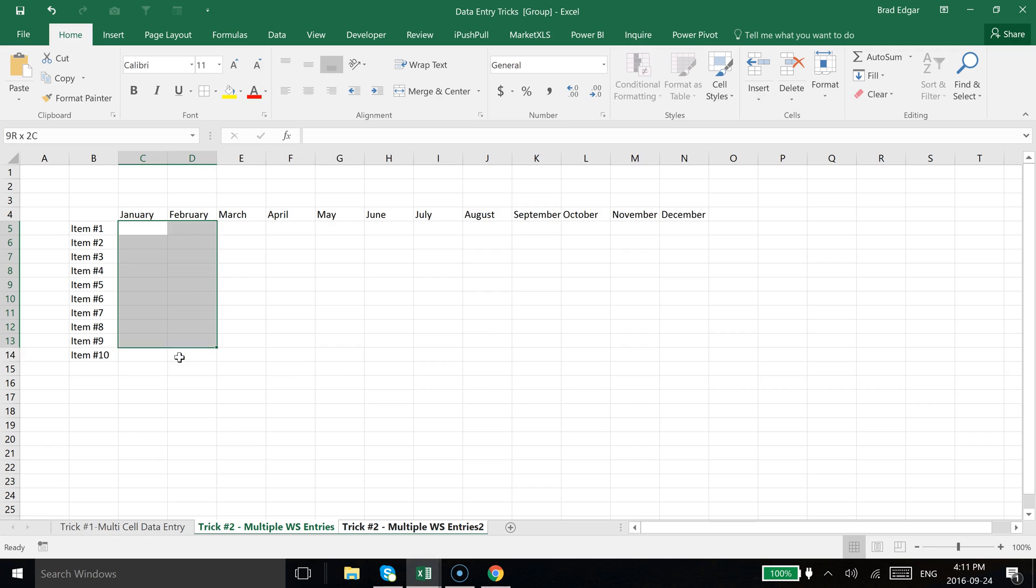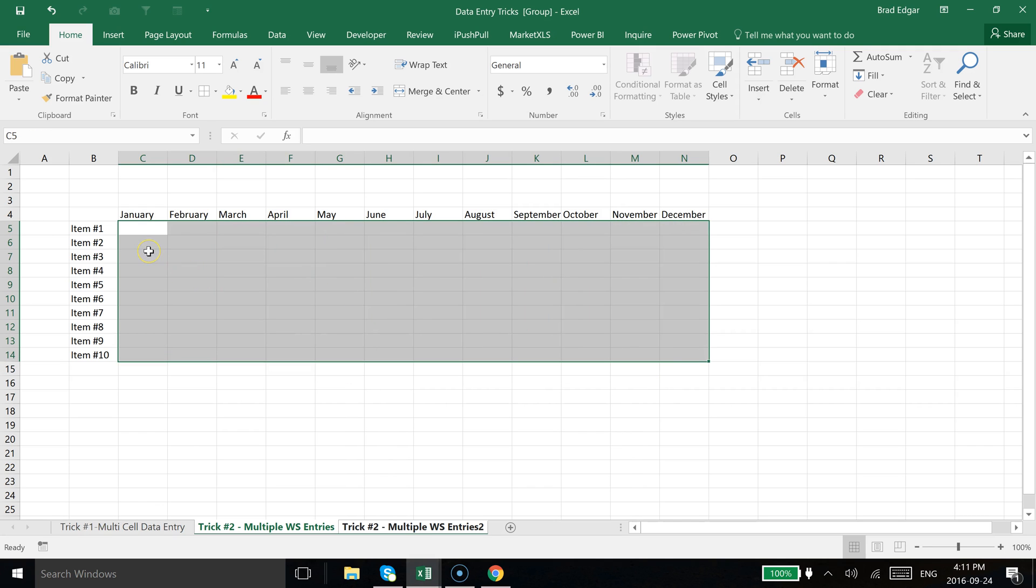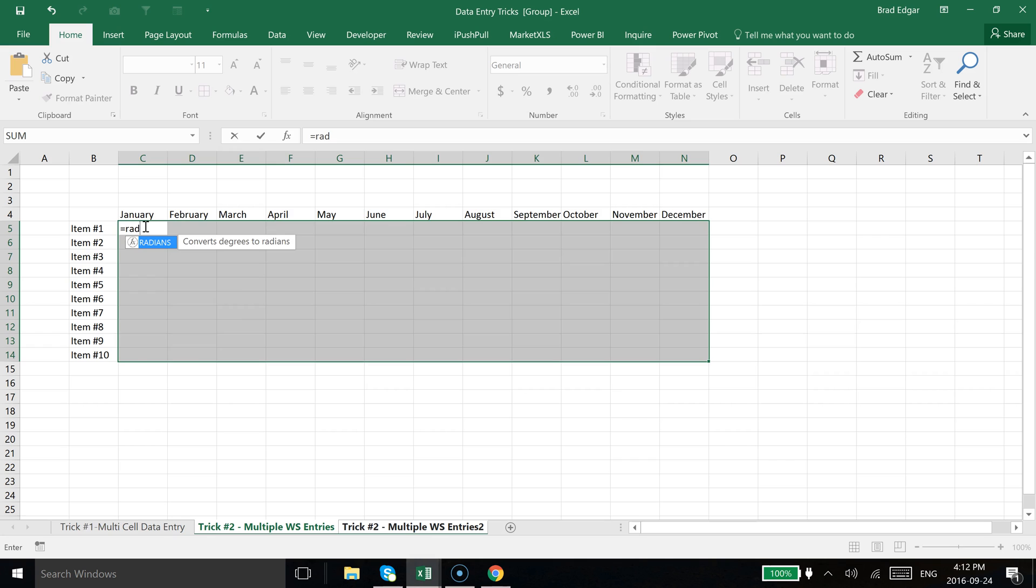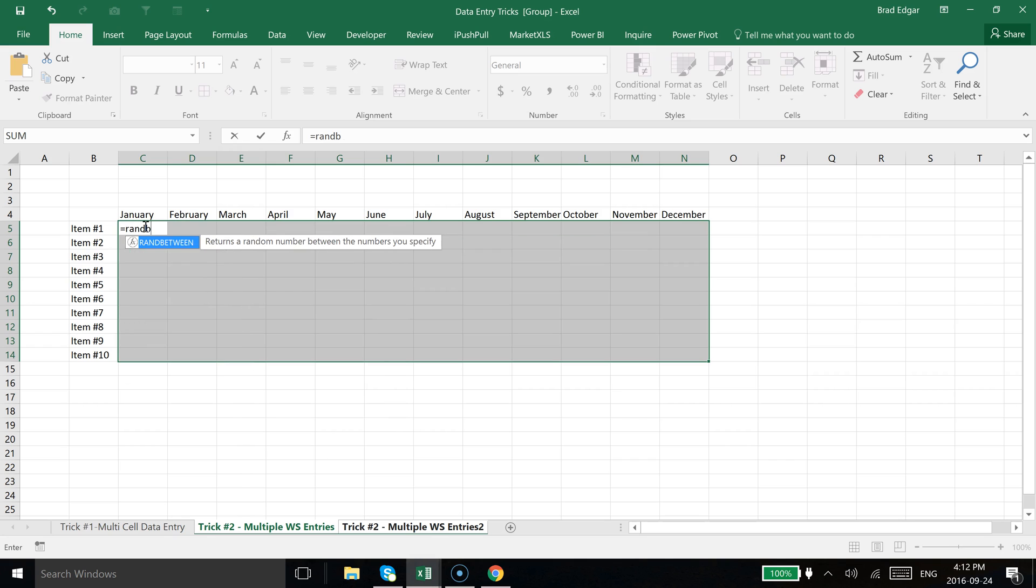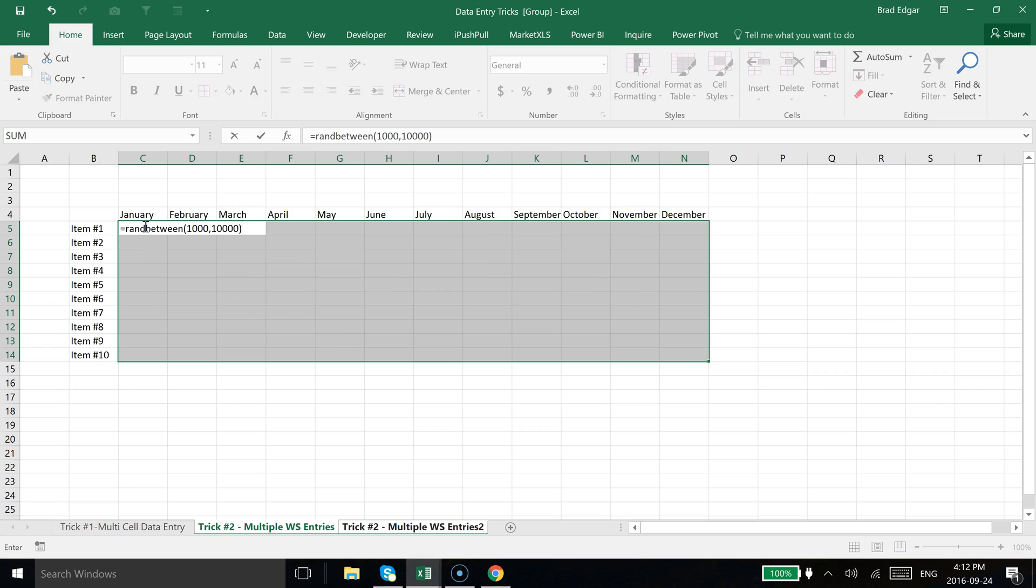And then we're going to make the selection of our entire data set where we want to create the RANDBETWEEN function. So I'll type in equals RANDBETWEEN and I say 1,000 comma 10,000, just like the RANDBETWEEN function works, and I hit control enter.